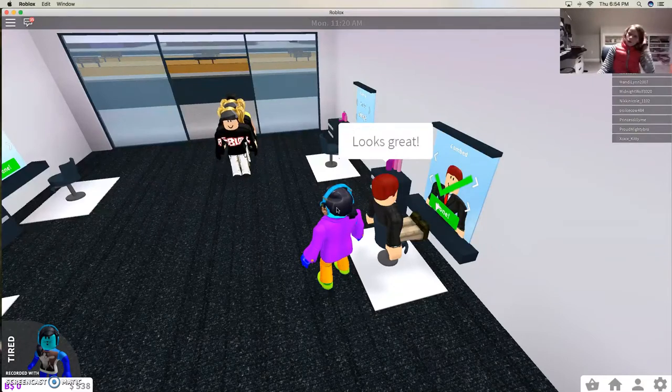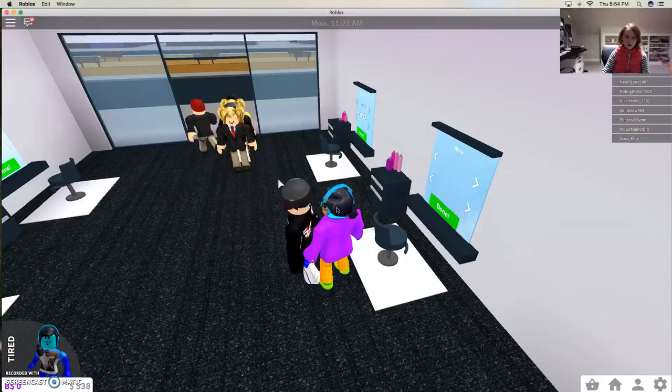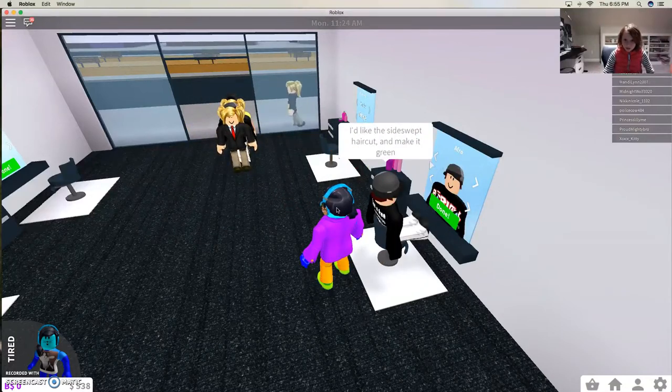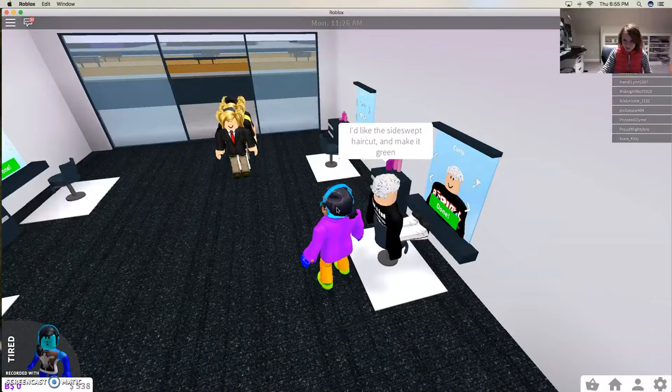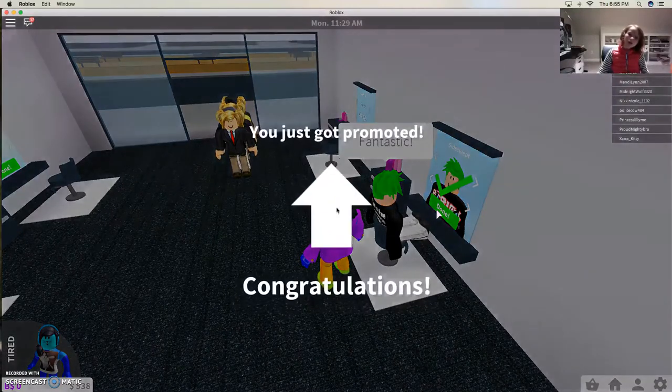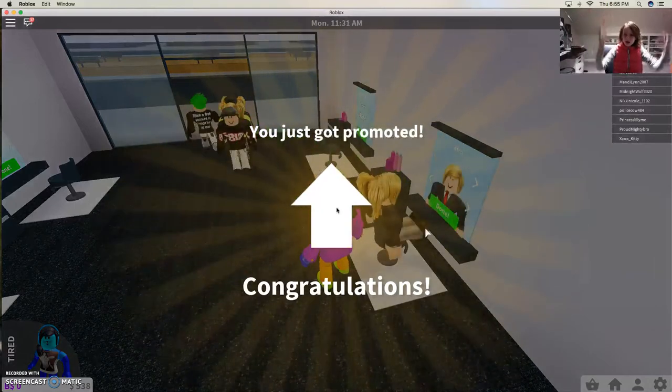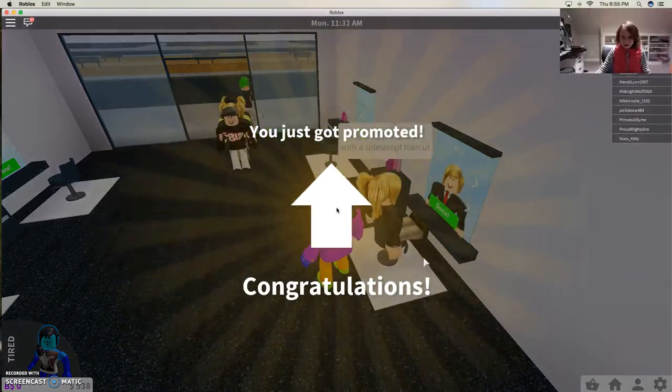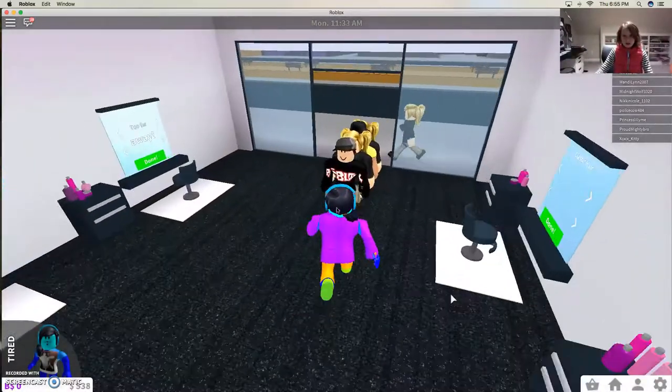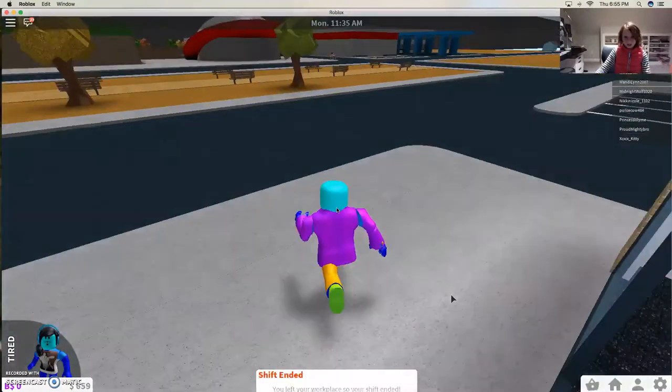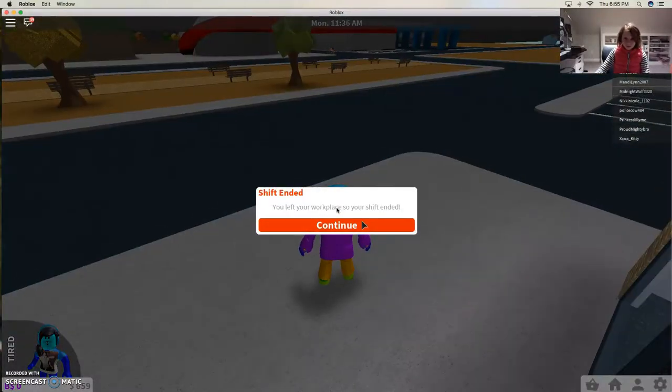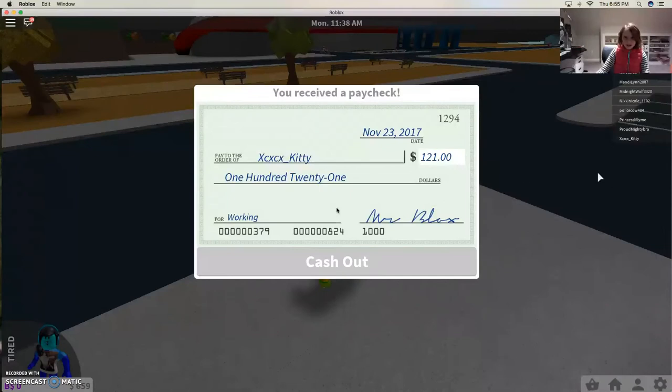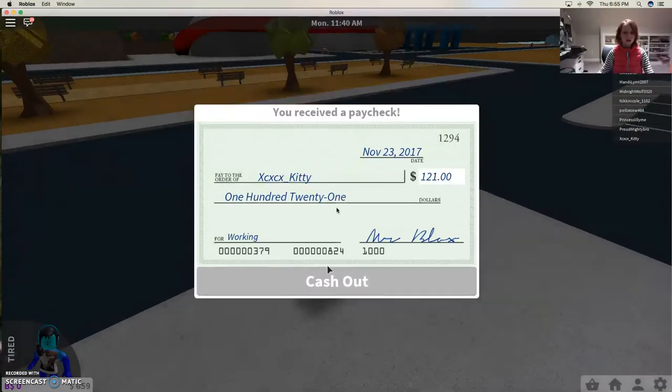Look nice, look nice. Okay, next. Side swept and make it green up. Look nice. That's cool. Yay! Now I'll just look out into mirror and I got $121.